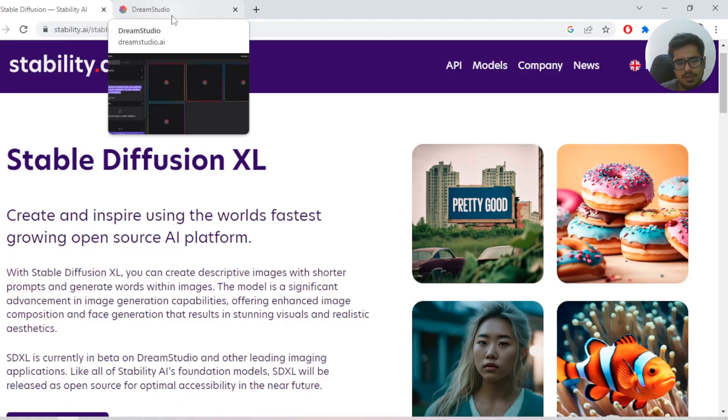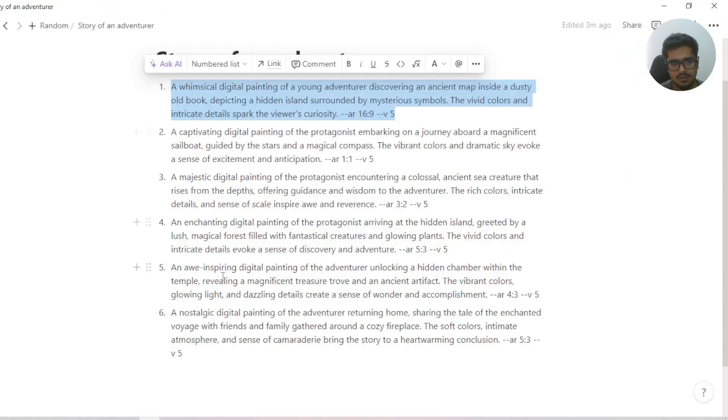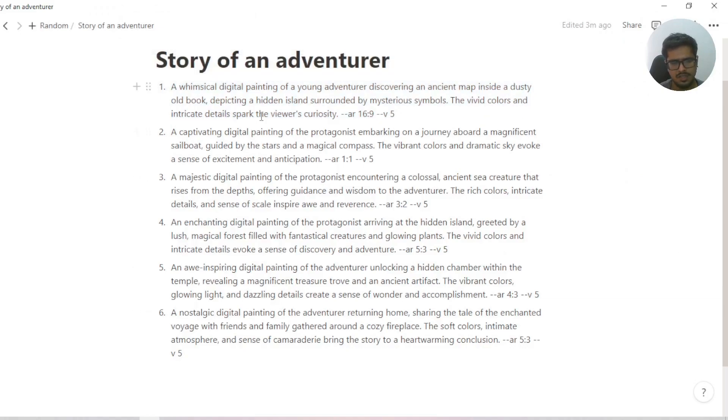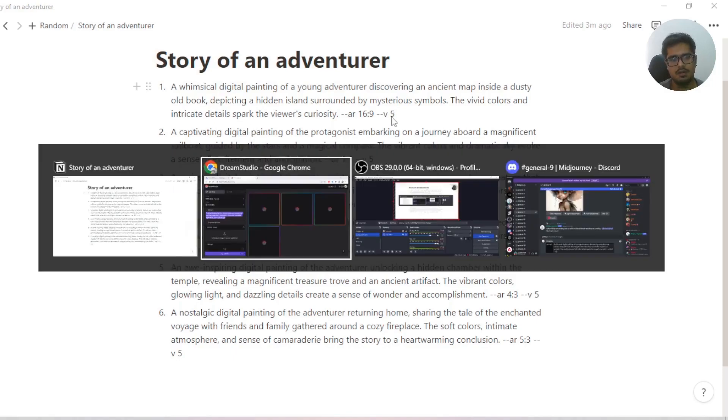What we're going to be doing in this video is trying this model and comparing it with Midjourney V5. I have a list of six prompts that I'll run. Basically these six prompts are kind of a logical story of an adventurer.